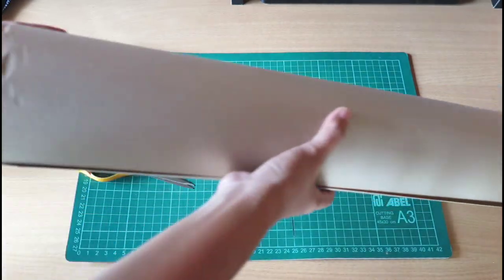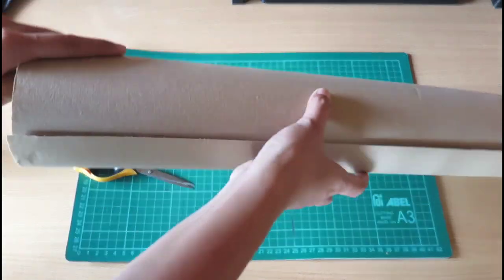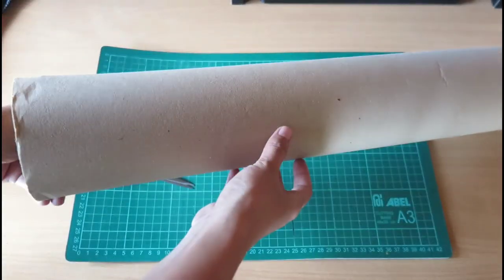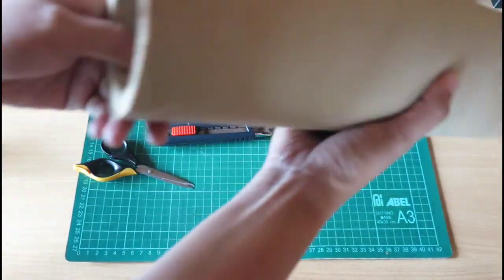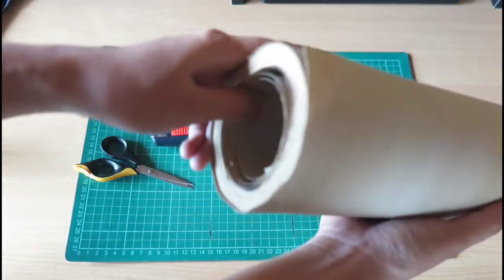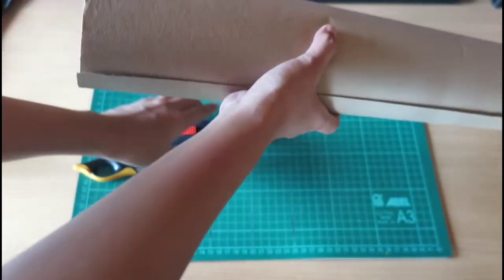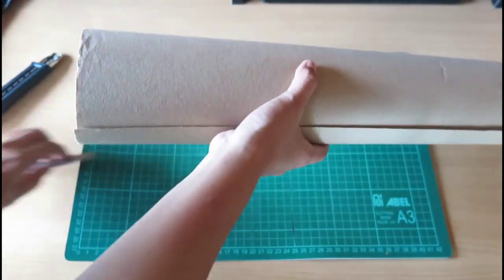I bought this at office warehouse, 100 plus pesos. I've used it for a long time and it's still not finished. It's still thick.